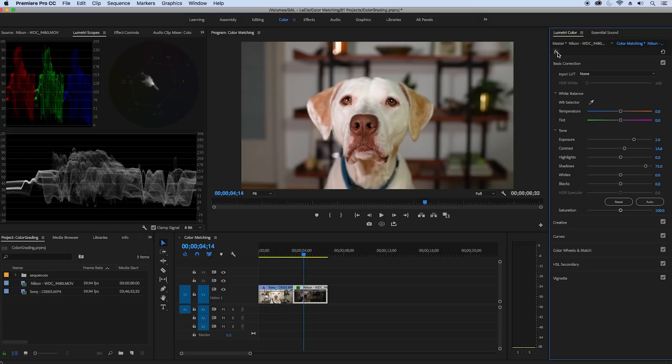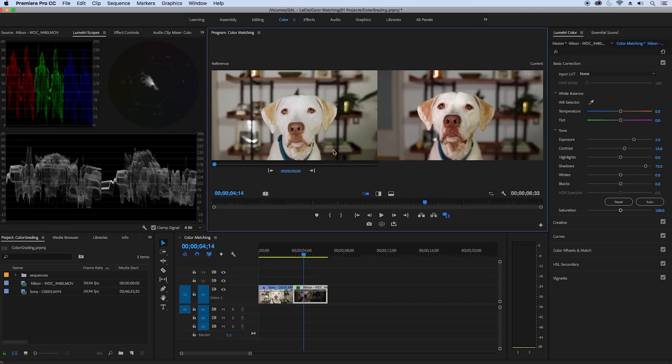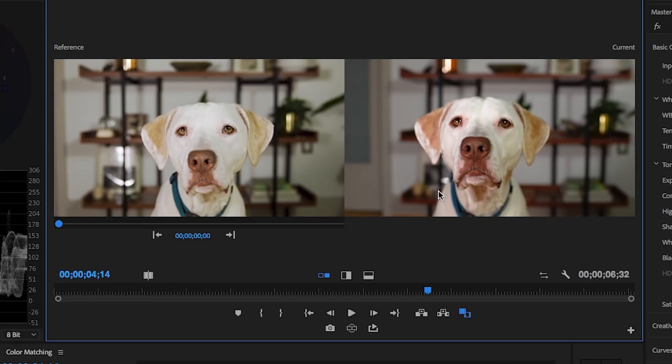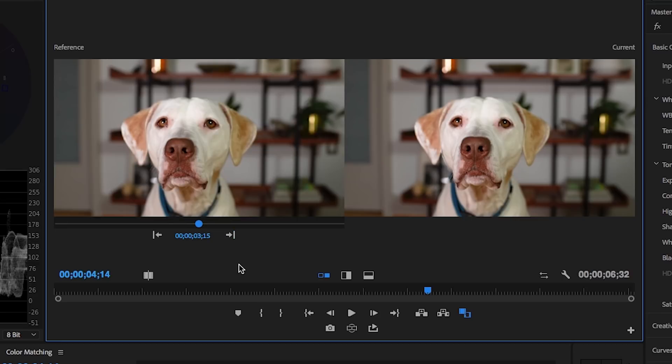And now let's turn on comparison view from the program panel by clicking on that double comparison icon. On the left is the Sony and on the right is the Nikon. You can see that the Sony shot is more of a green tone and the Nikon has a bit more life to it on the right. So the left here is the reference shot, the shot we're matching the current frame on the right to. So let's switch it. Let's match the shot to the Nikon. So let's click that arrow here underneath the reference shot to change it from the Sony shot to the Nikon shot as the reference.